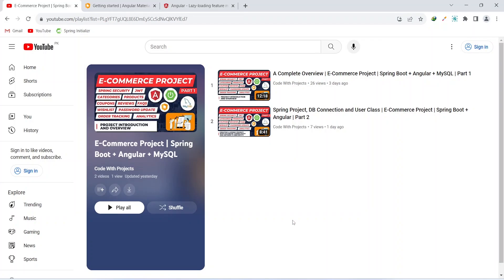Hello coders, I hope you are coding well. In the previous video we created our Spring Boot project, connected it with MySQL DB, and created our user class. In today's video we will set up our Angular project, install a UI library called Angular Material, and then create the required modules and basic components. Let's get started.